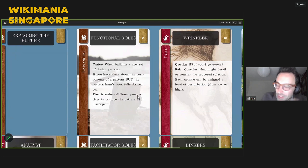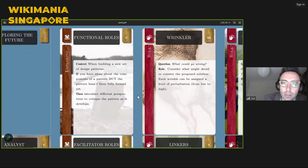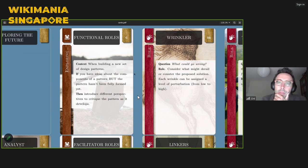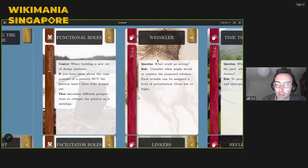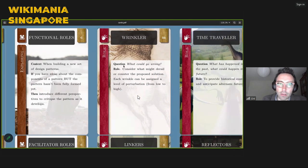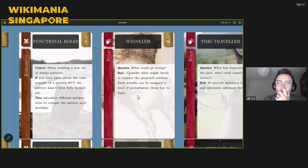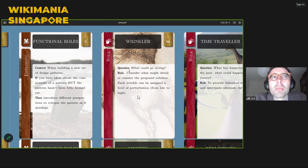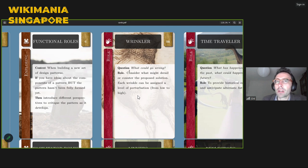We like the idea of handing out functional roles. Having tried this a few different ways, we tried role-playing — stepping into the persona of an imagined character — but that didn't really work as well for what we were trying to do. Instead, we use functional roles, which give people things they can do inside a conversation while they remain themselves and continue to have their own expertise. The first one is the Wrinkler, whose role in the conversation is to think about what could go wrong.